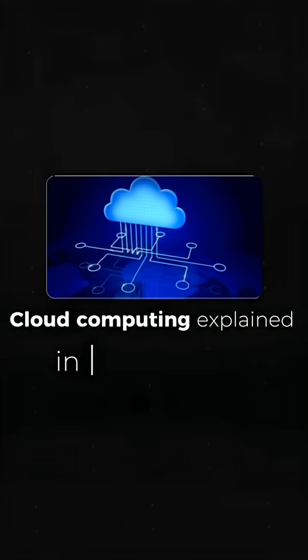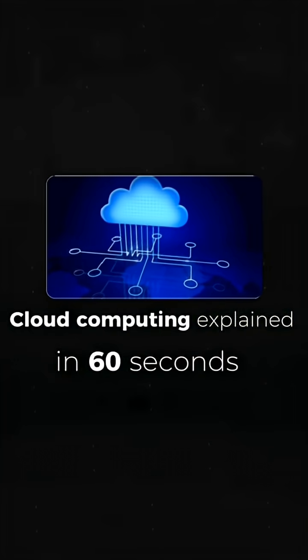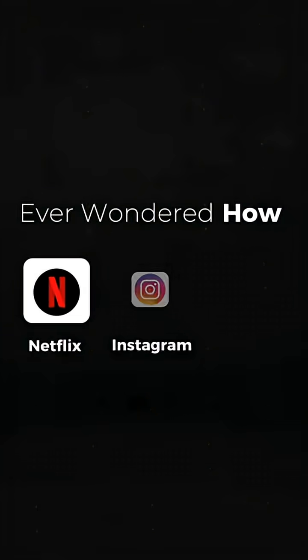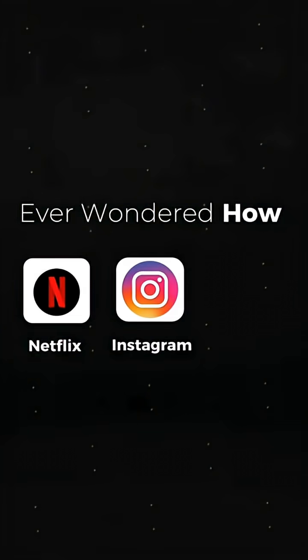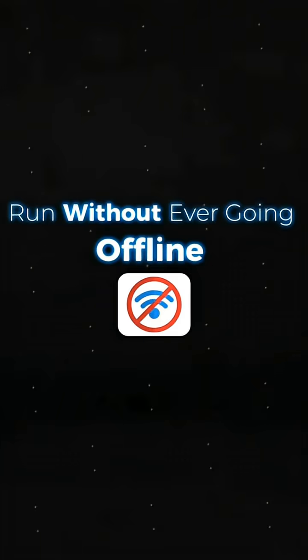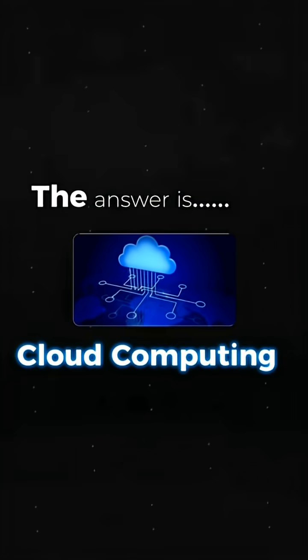Ever wondered how Netflix, Instagram, or TikTok run without ever going offline? The answer is cloud computing.